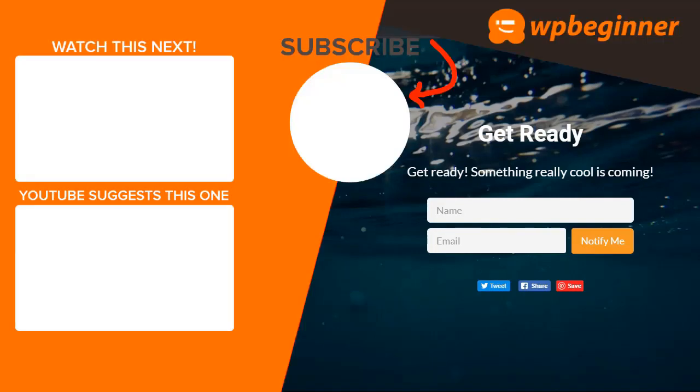Did you learn something from today's video? If so, subscribe to our YouTube channel and we'll send more helpful tips to help you manage your WordPress website. And thanks for watching.